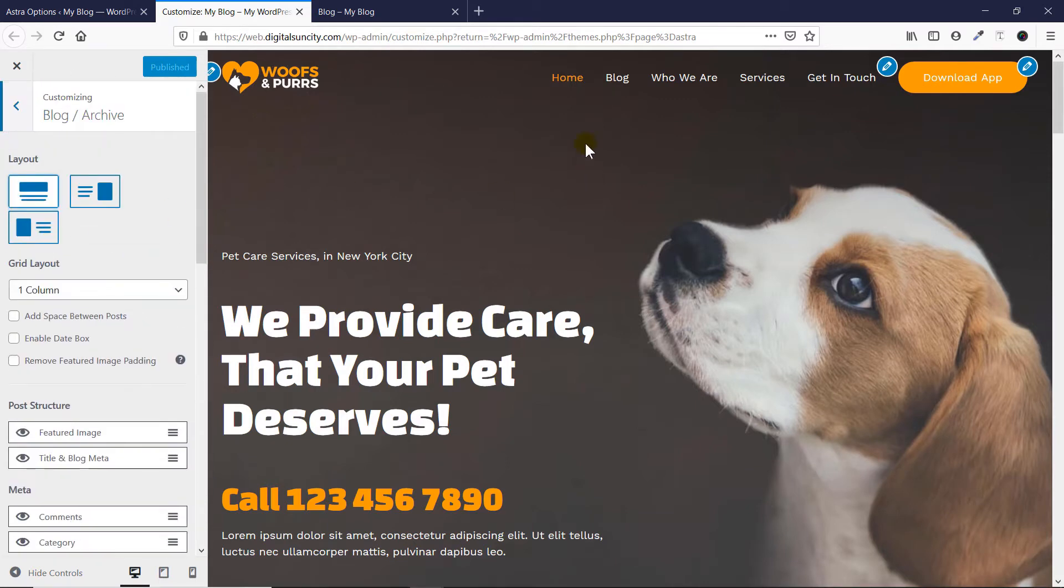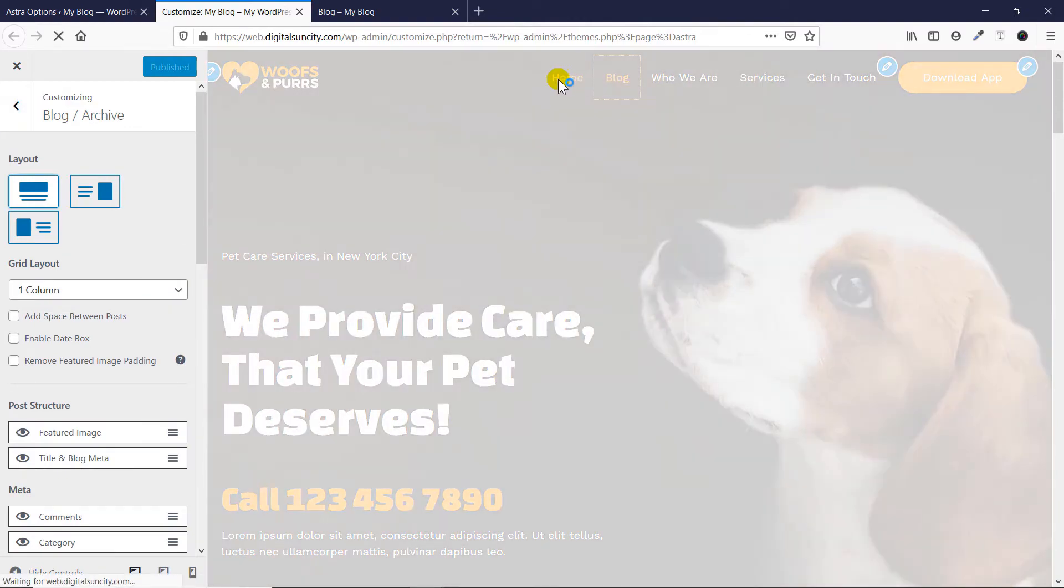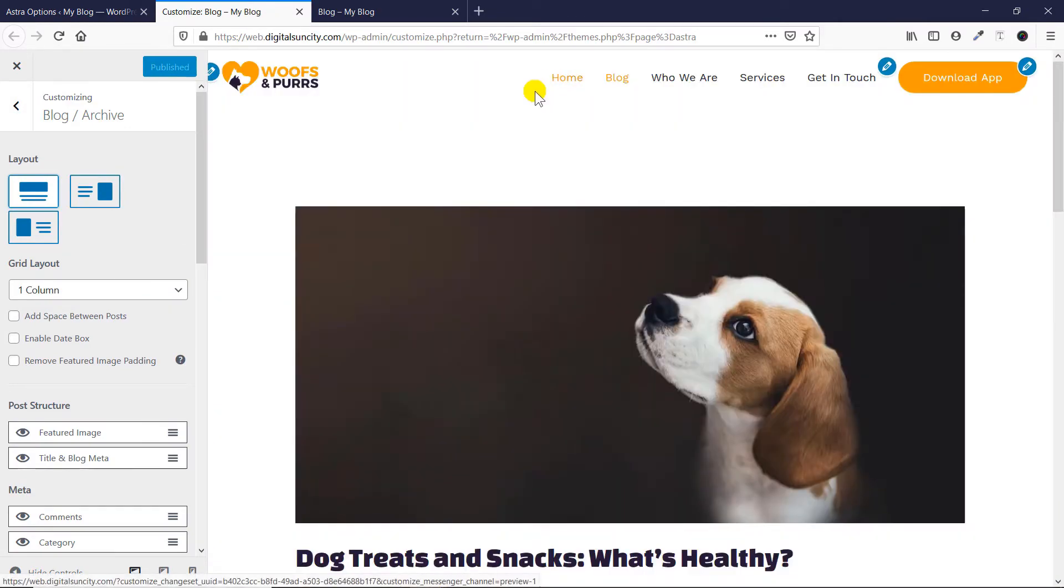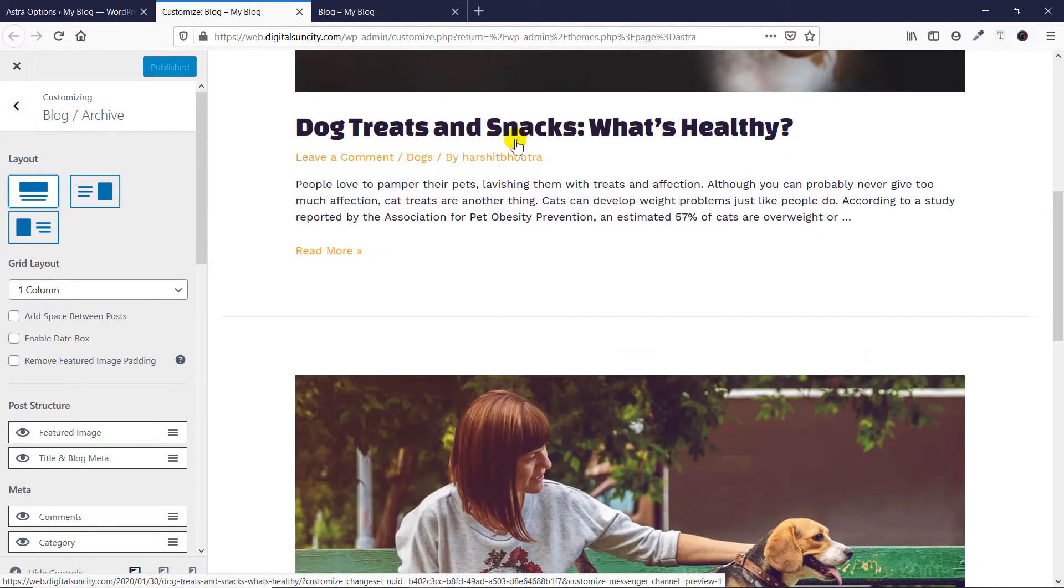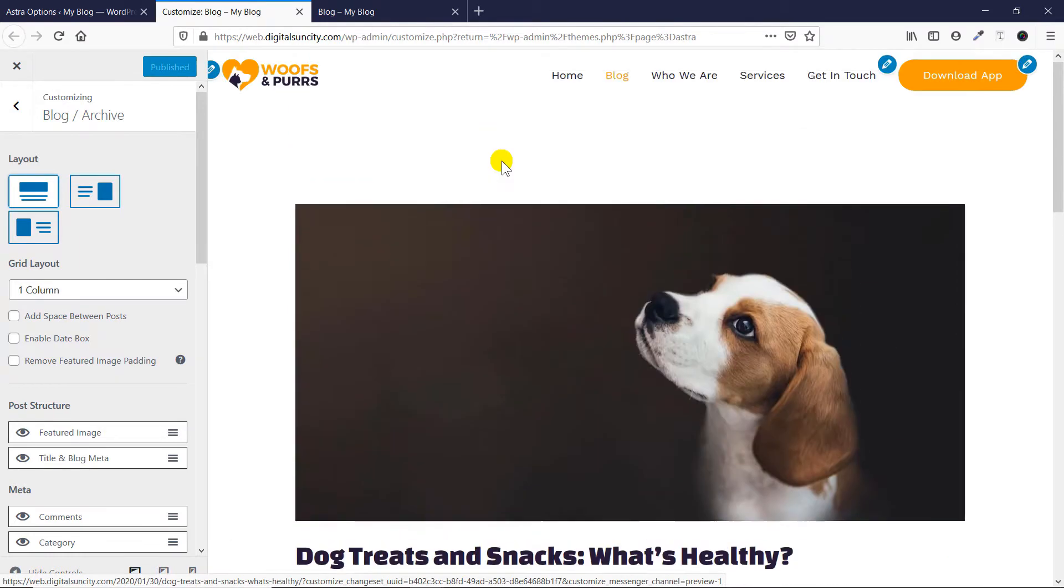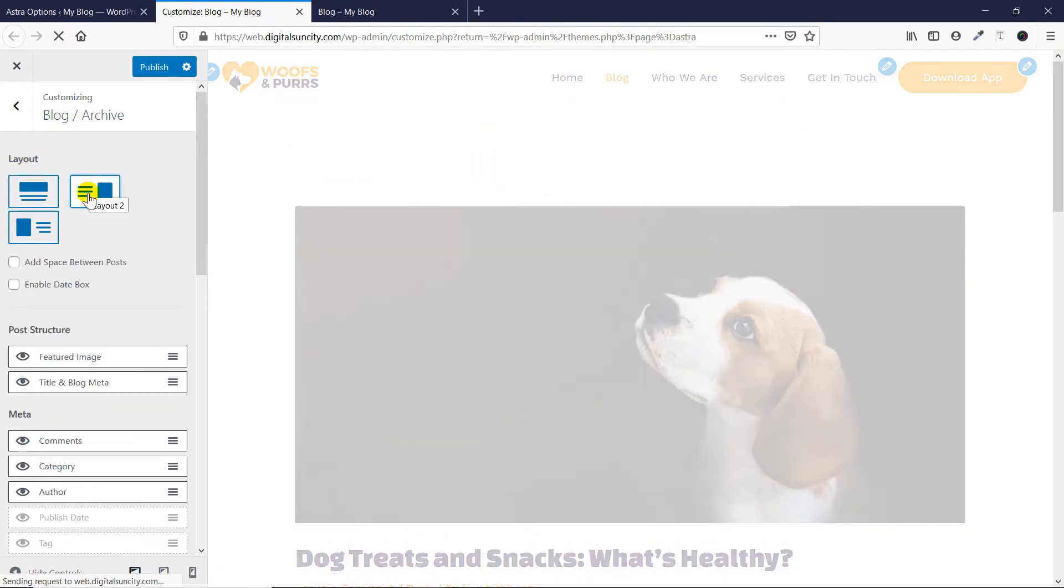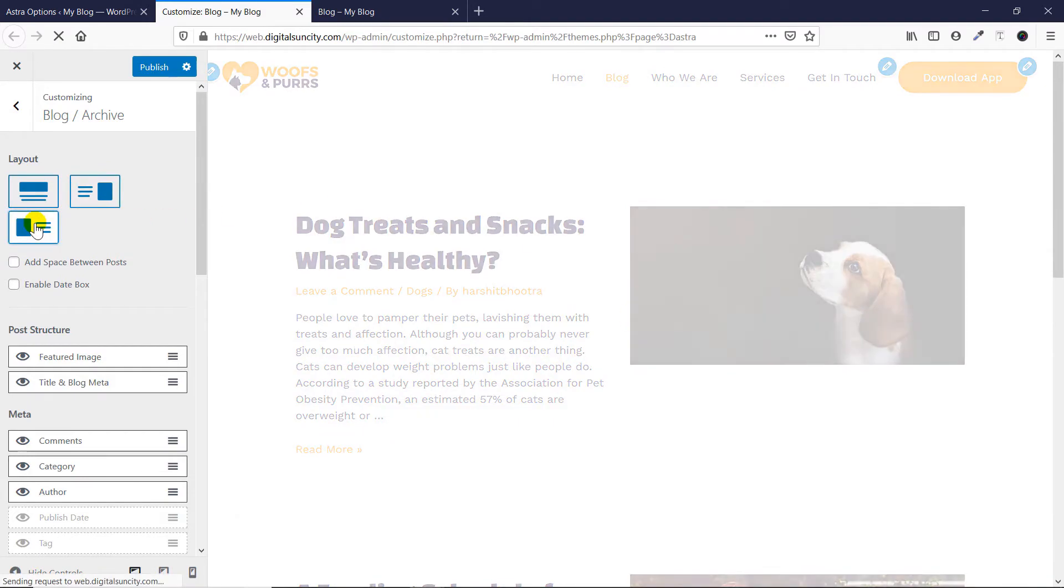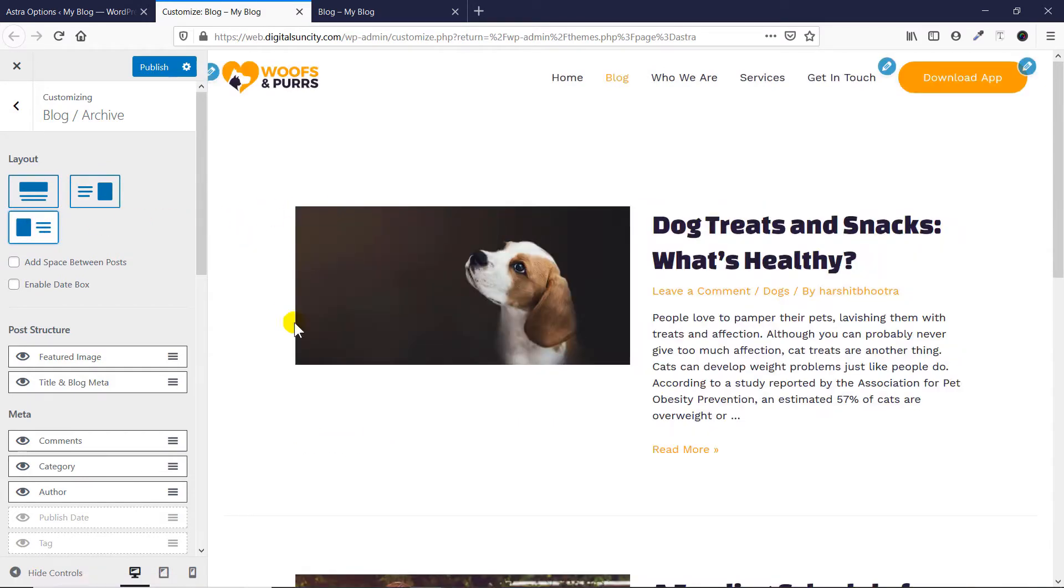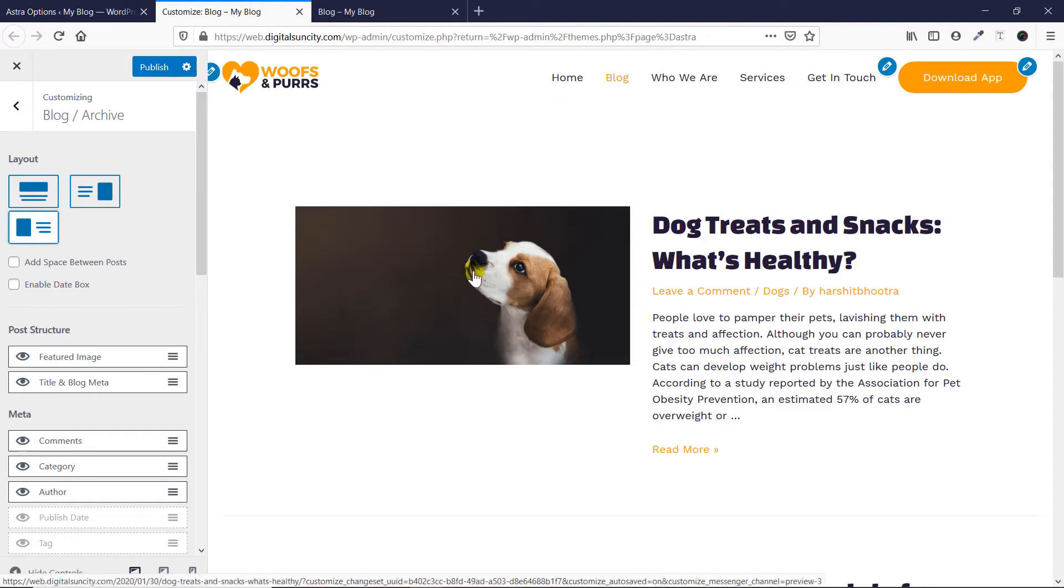So let's go to blog page first. Now I'll show you how these features work. First thing is layout. If I just click on this one, you'll see that the text comes here and the image comes here. If I click on this one, you'll see that the image comes here and the text comes here. So you can play around with it as per your own choice and choose what type of layout you want to have on your blog page.